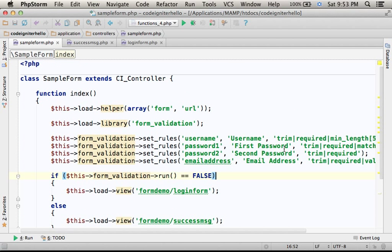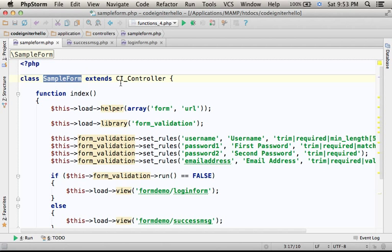This code sample includes a controller. Its name is sample form.